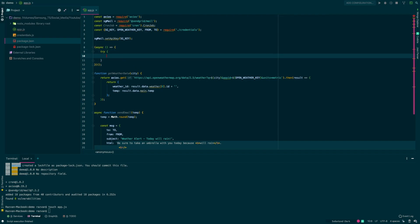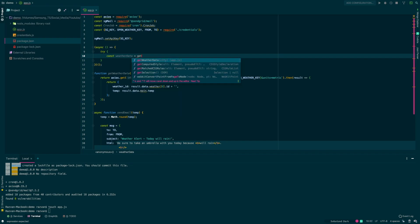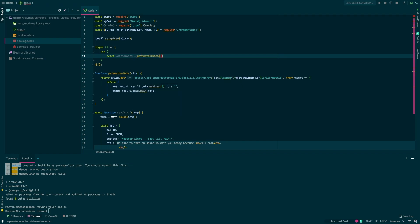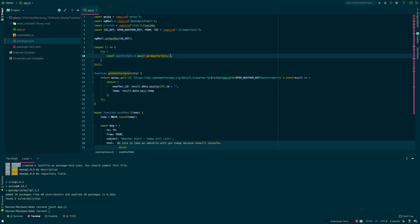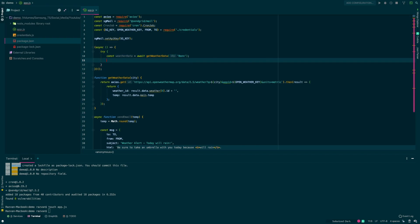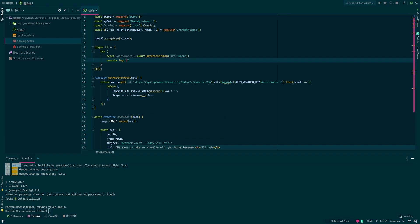Going back up to our async function, we'll use a try catch block and inside that we'll call our first function getWeatherData. Don't forget to put an await before it because it will return a promise and I'll pass a city as a parameter. I chose this city because I know it's raining right now. Let's also console.log the result we get from the API just to see if it's okay.